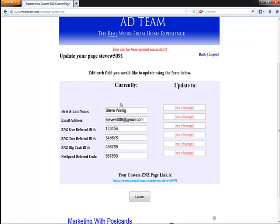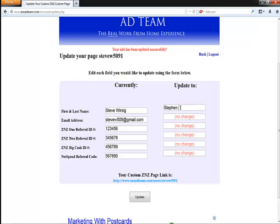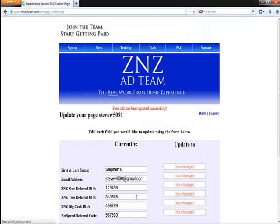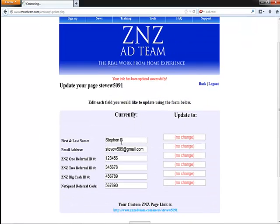So it's the same thing if you need to adjust your name or your email. You just come over here, and whatever you need to update to, you just put that in. Click on update, and then it updates it for you.